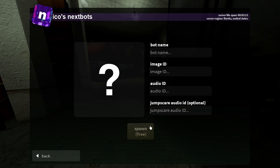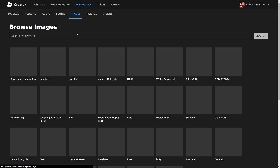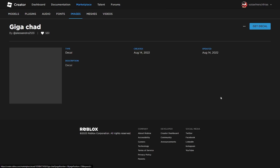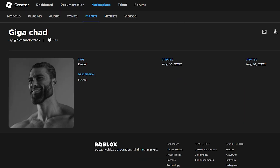You're going to want to go to the Creator Marketplace on Roblox and go to the Images tab. You can literally take any image here — I'm just going to take the Giga Chad. If you're on desktop this is easy: just go up to the link and take the numbers from it, just the numbers.